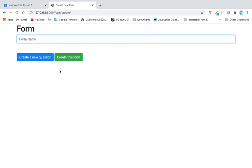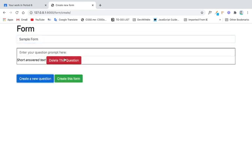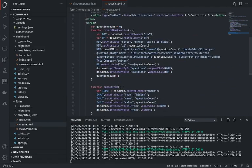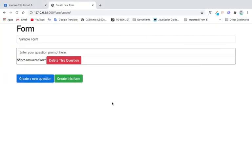Alright, so we can create a new form, like a form name — sample form — and here we can just create a new question. So what I want to do is I want to be able to add the option where the user can create multiple choices.